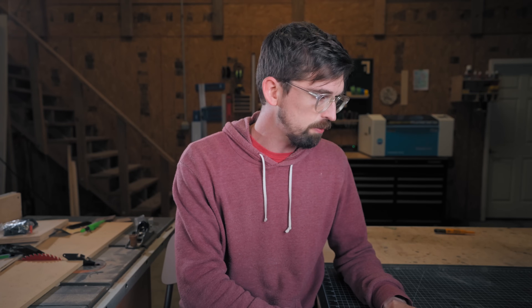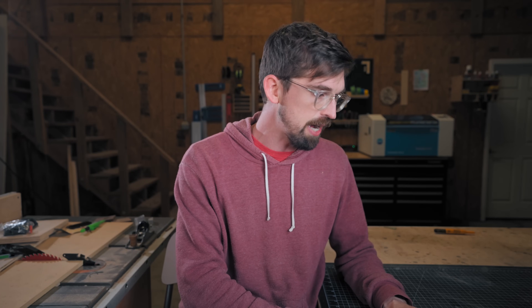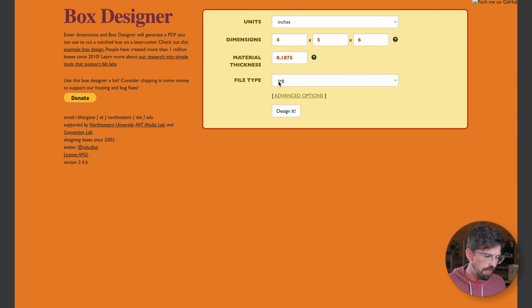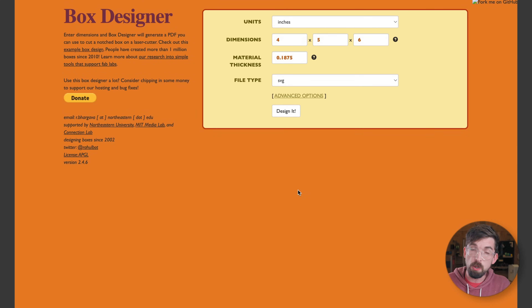Another option I haven't used quite as much is just Box Designer. It's a lot more simple with fewer options, but if you need something quick, you can go in and download the files.